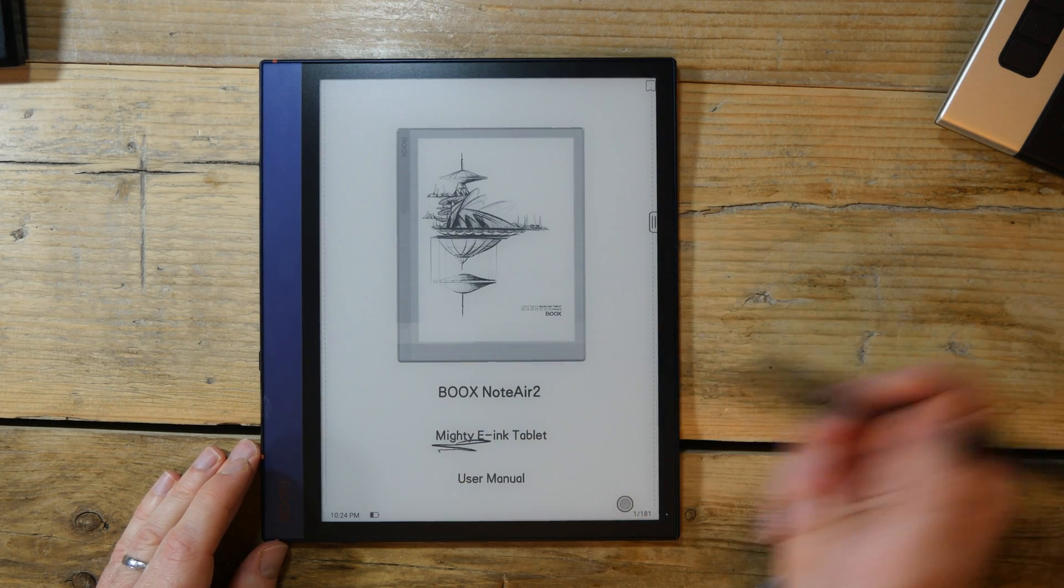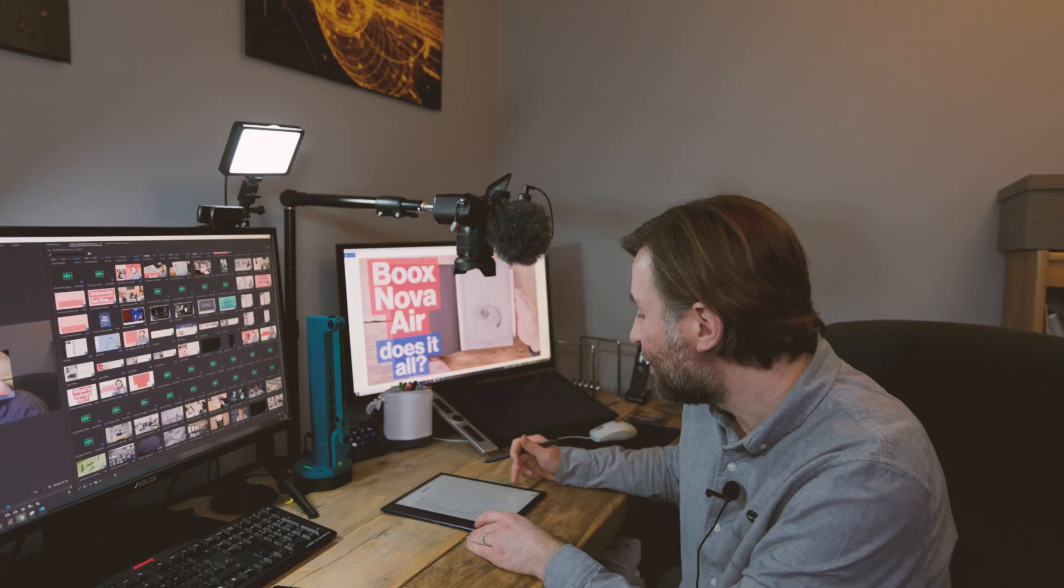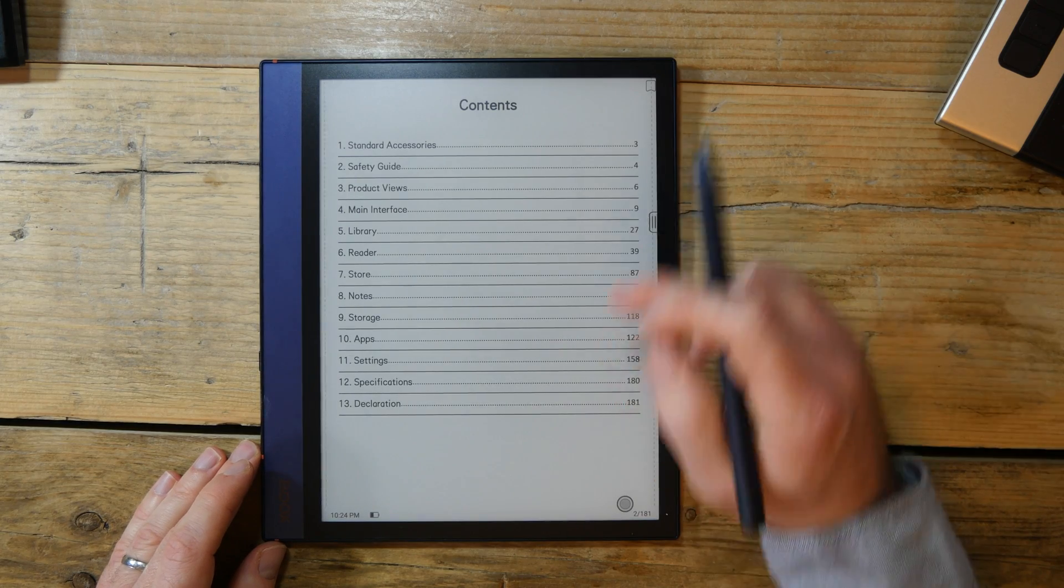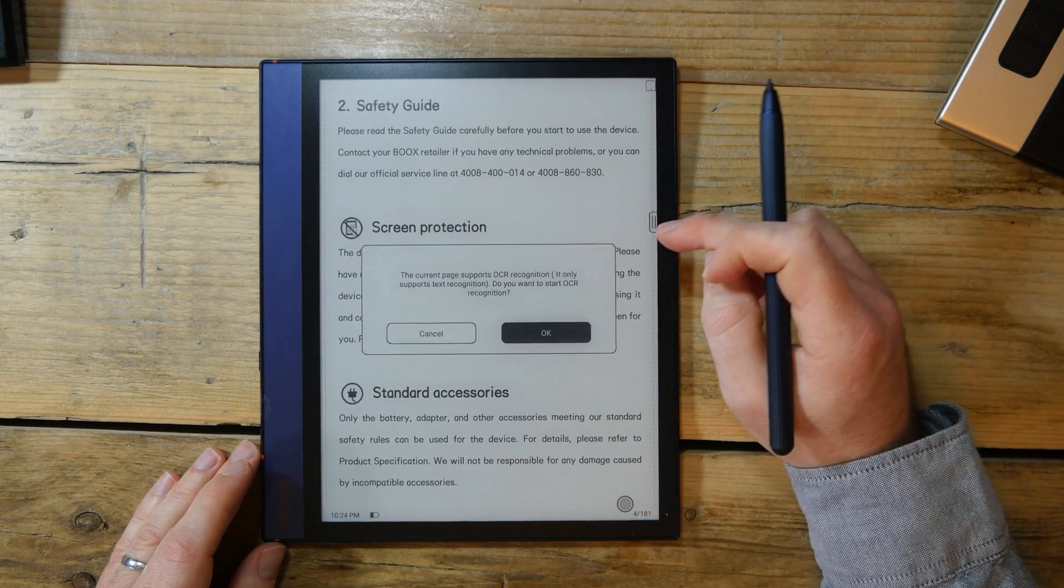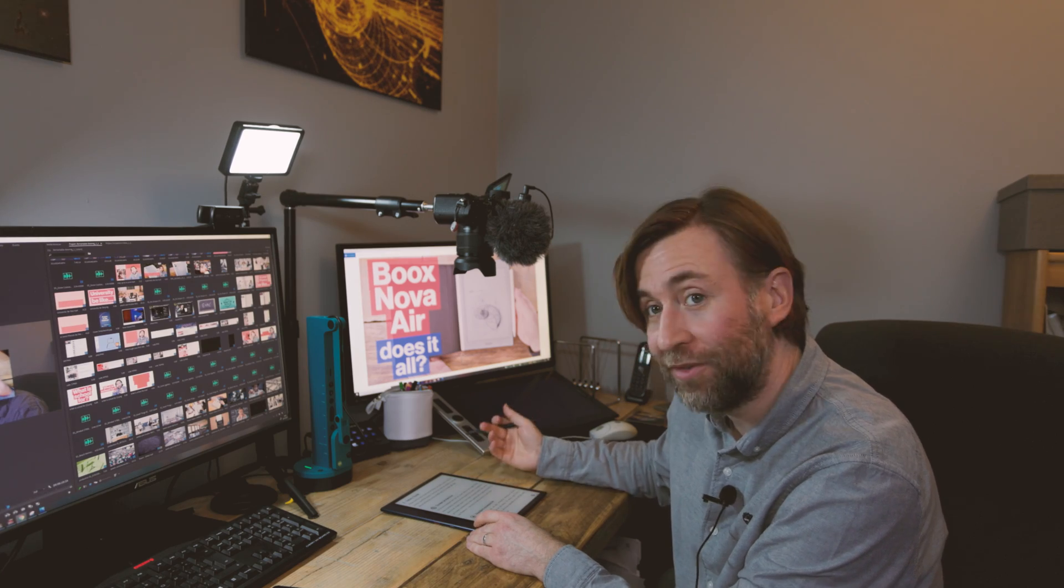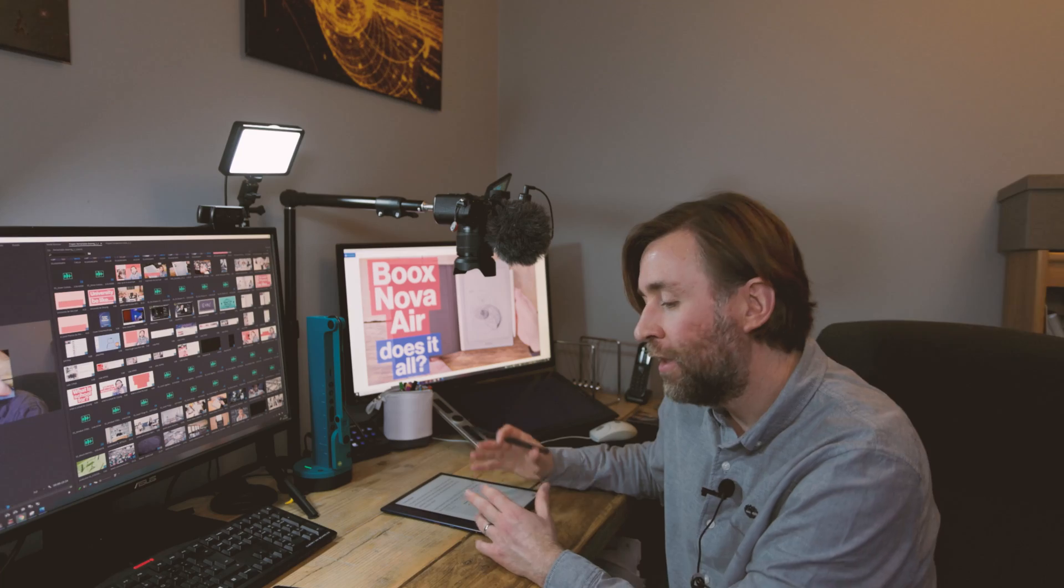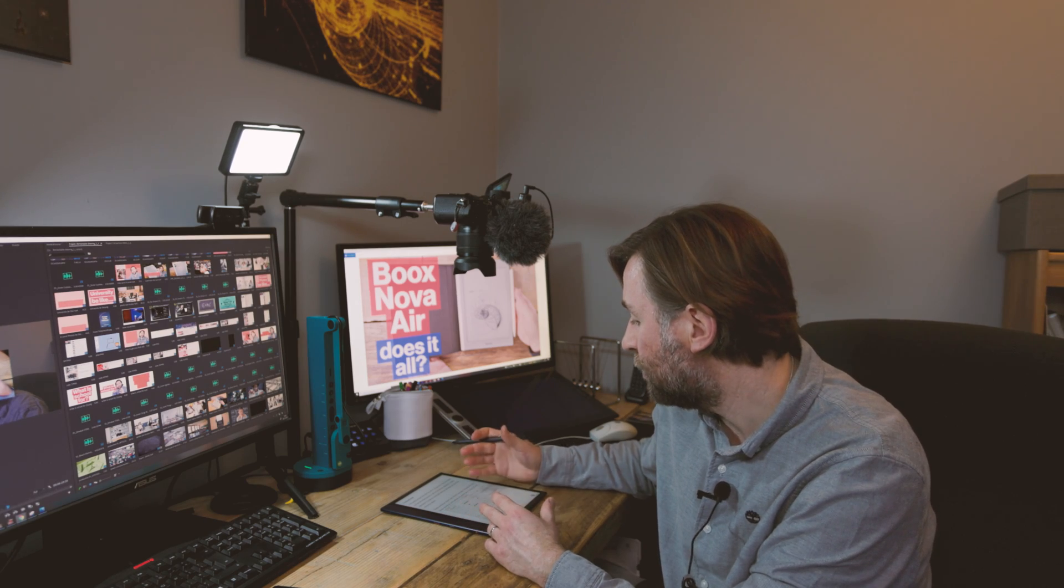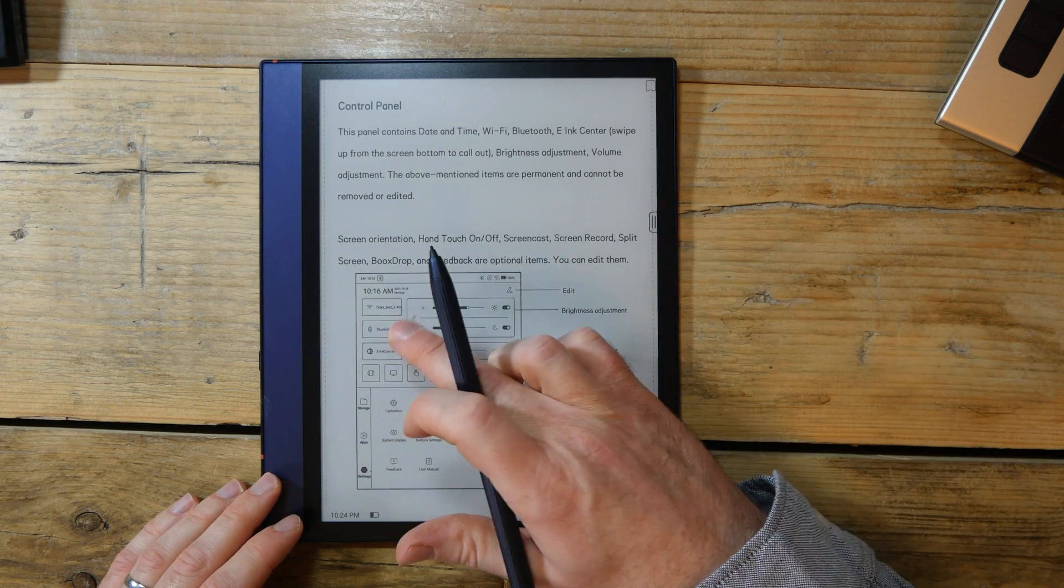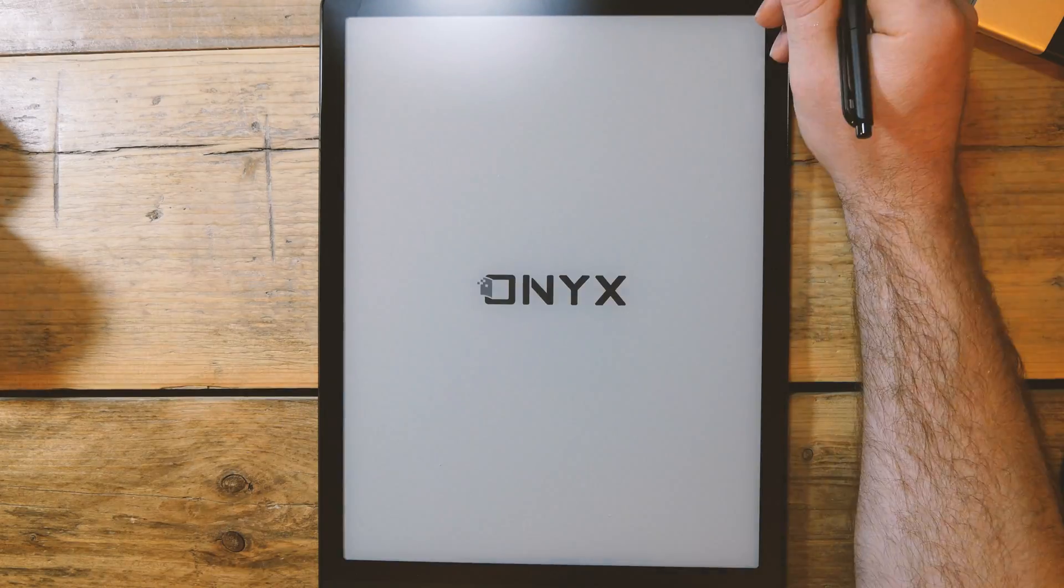They call it a mighty e-ink tablet growing, because there is lots of different options that you can use. I wonder what's in the safety guide. I don't particularly want it to read this to me, but you can have it read to you. They also have the most powerful of the processors and the most RAM, all the kind of features that you'd expect from a normal Android device.